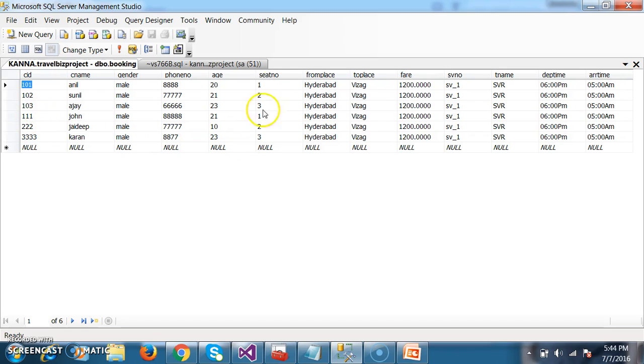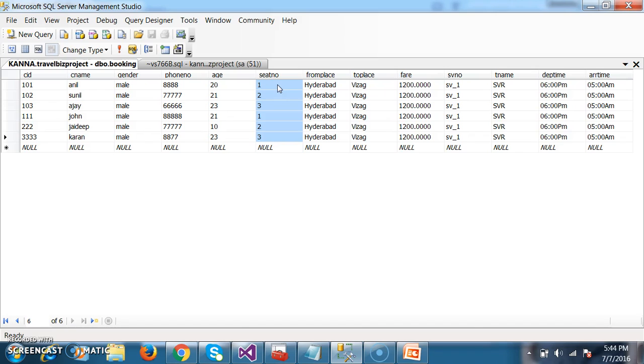But actually, the problem is that if you observe clearly, the seat numbers - once when the seat number is inserted again, that seat number must not be displayed within your front end. That is my requirement. Is it clear?